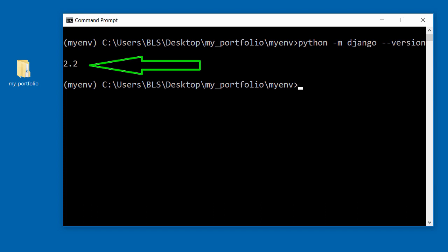So that's it for this video. In this video, we successfully installed Django inside our virtual environment. Thank you for watching, bye for now.